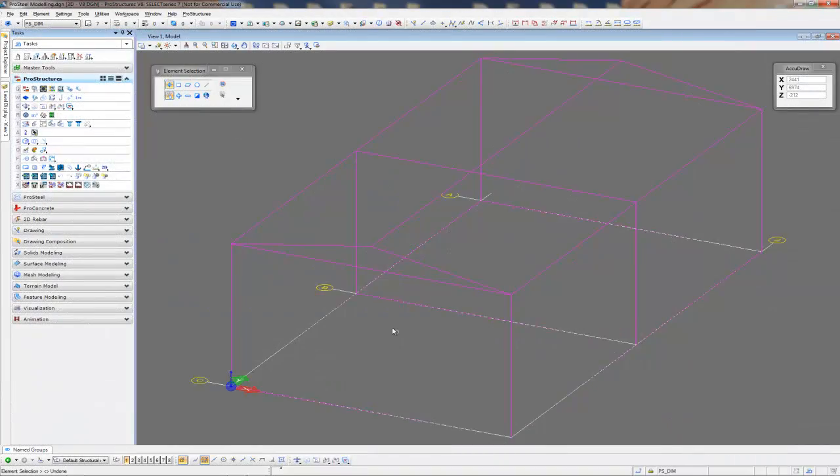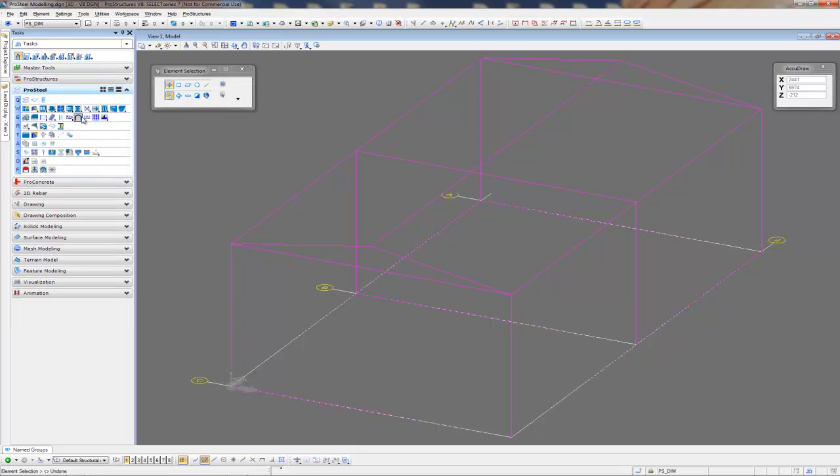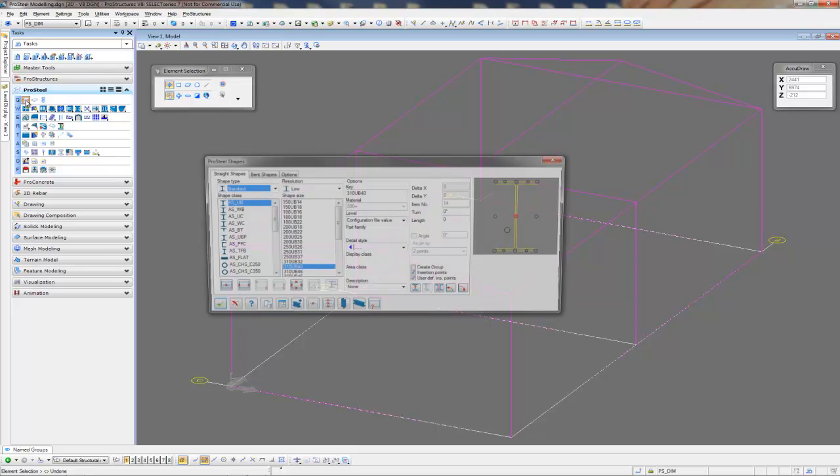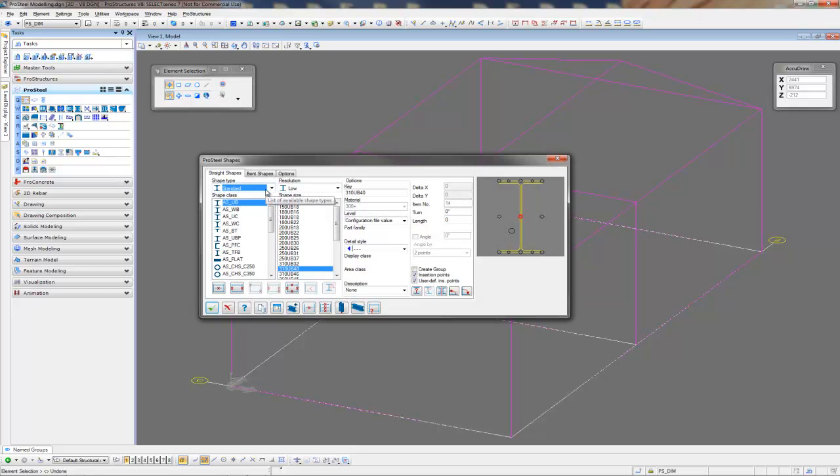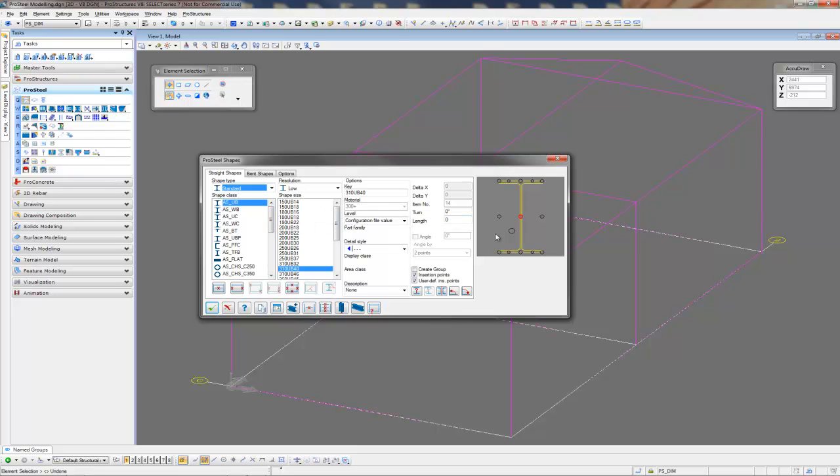The next thing that I'd like to do is to place some columns around my work frame. To do this, we'll need to go to the ProSteel menu. I select shapes, and you can see here that we have a large selection of shapes to choose from. And these can be added to at any point in time. Now because I'm drawing a column, my insert point is going to be to the center.